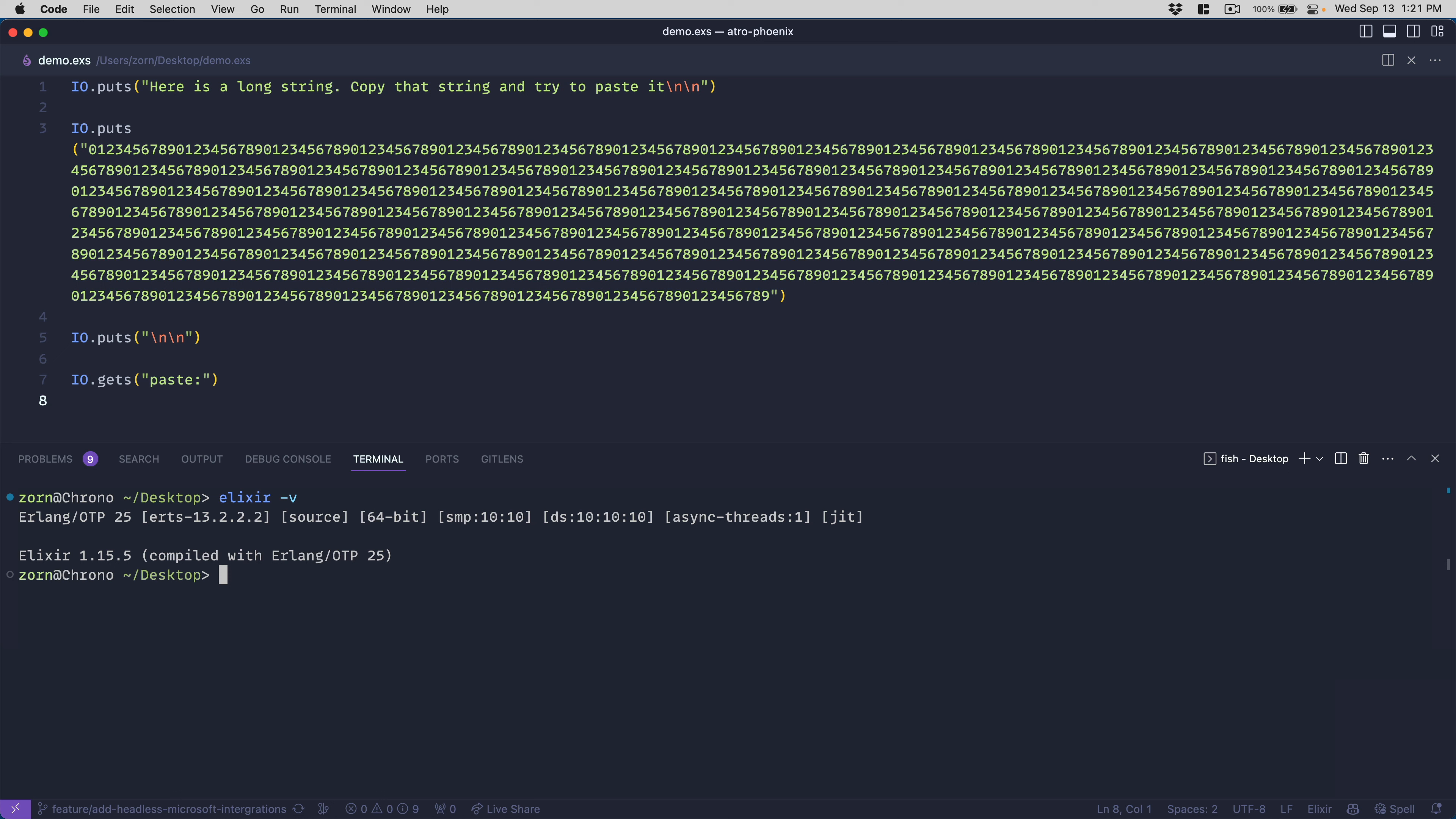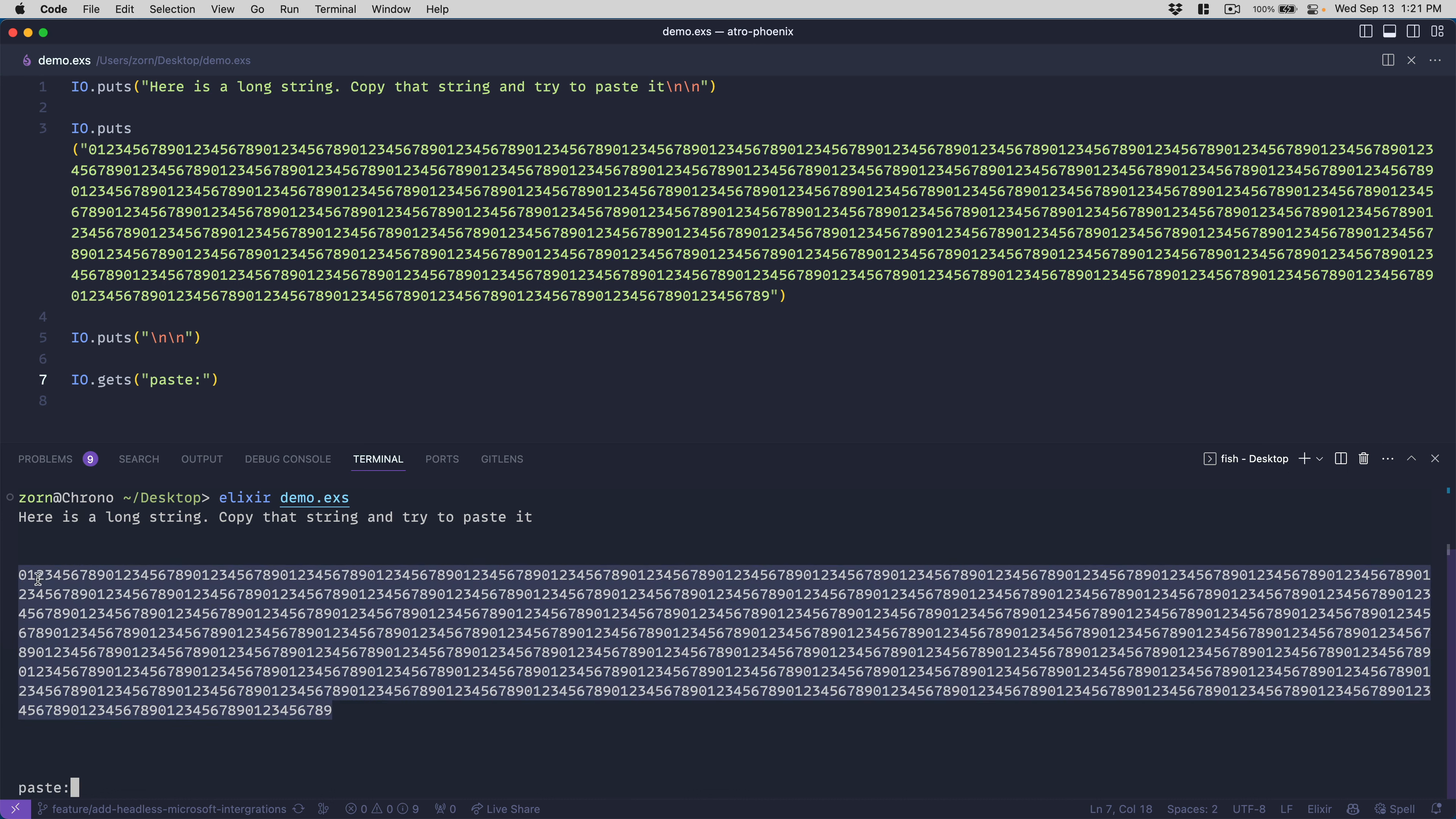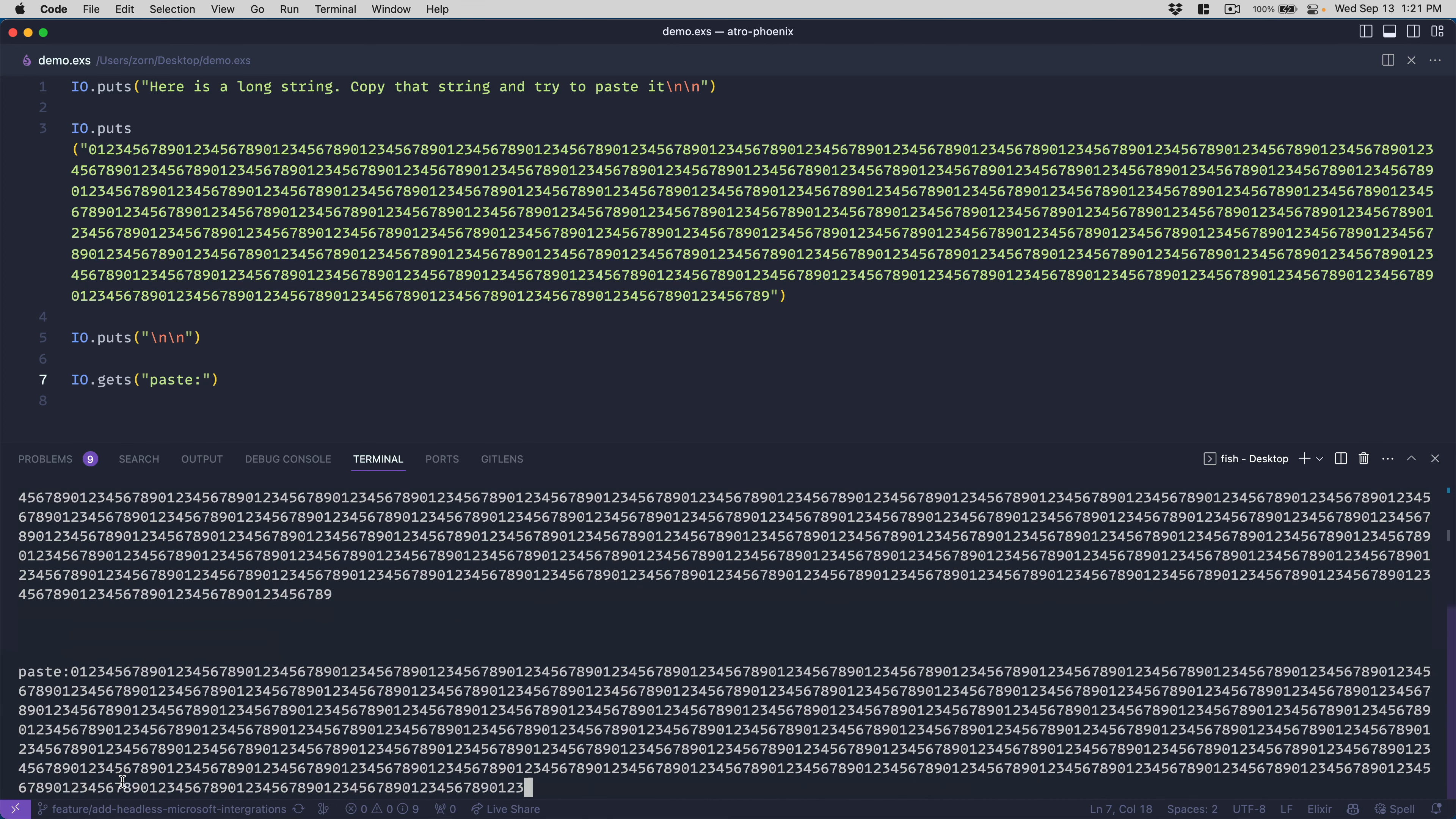I've got this script up here, and if I run it as a script file, it says 'here's a long string, copy that string and try to paste it.' So I will copy the string, and then when I attempt to paste it, it stops. It doesn't paste the whole string.